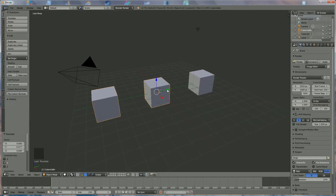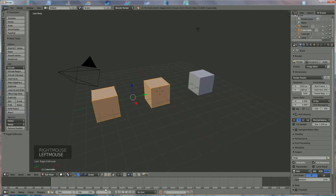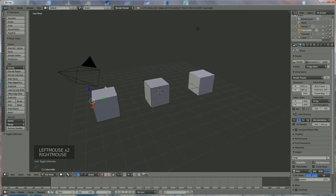For instance, if you have loaded some parts and you want to separate them, you can do it like I'm going to show you now. To unjoin them, you select the part, go to Edit Mode, select one vertex of what you want to separate.